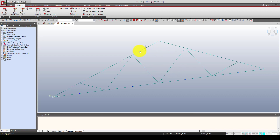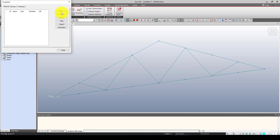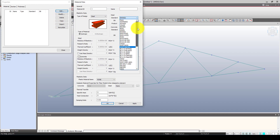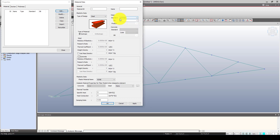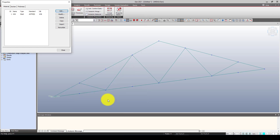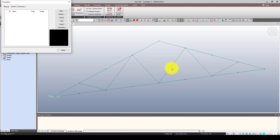We couldn't define materials directly there, but we can go to the material properties and select material. We can go to select material and choose a code — I'll use ASTM. For the sections, the bottom chord and top chord should both be T-S sections, and the diagonal truss bracing should be L-S (angle sections).